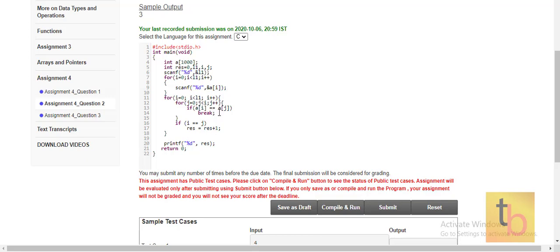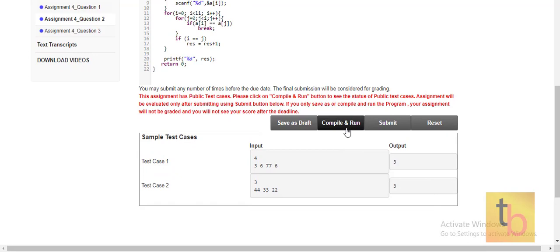If a[j] equals a[i] for the inner loop, we break out. For example, in the sequence 1, 2, 3, 1, when we encounter the repeated 1, the inner loop breaks. Then we check if i equals j — if so, the number is distinct and we increment the 'response' variable by 1. Finally, we print 'response'.